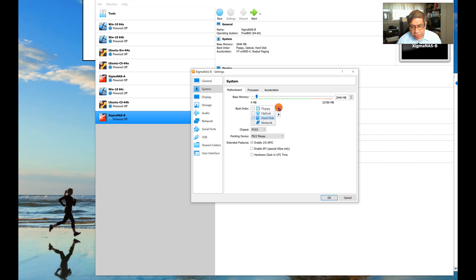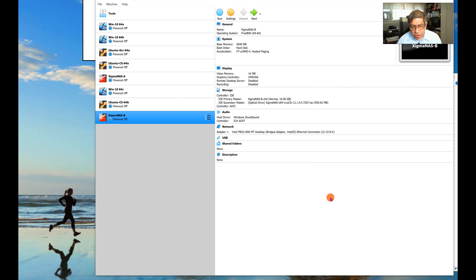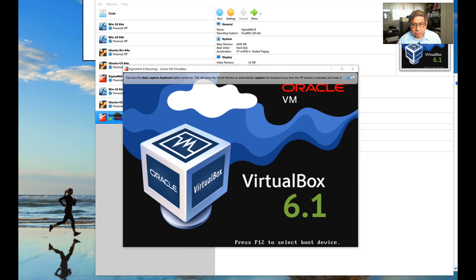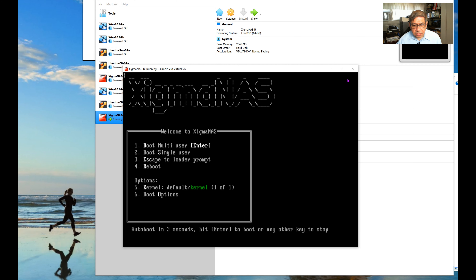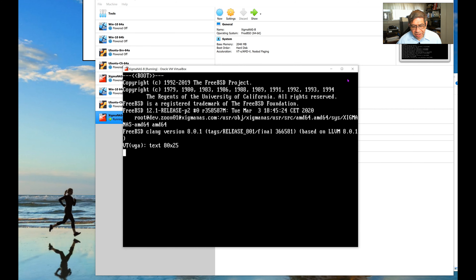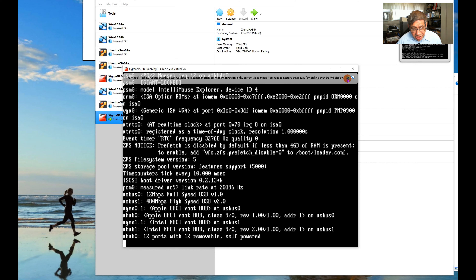XigmaNAS boots and runs in memory. It defaults to an assigned IP address which I can change after install. I proceed with a full install to the virtual hard disk — speeding through the steps — and XigmaNAS is successfully installed.